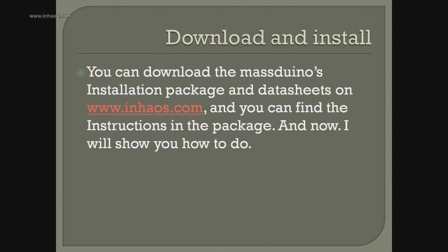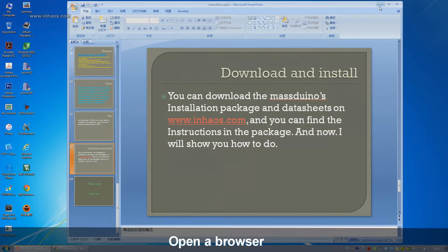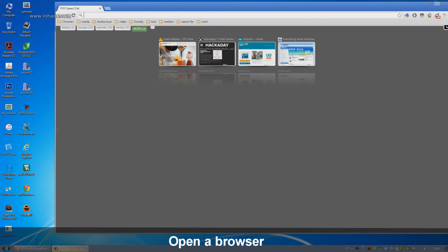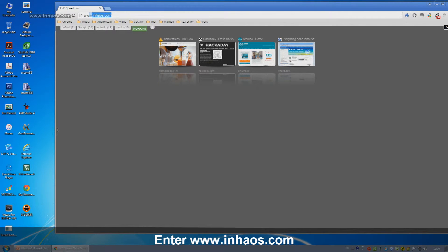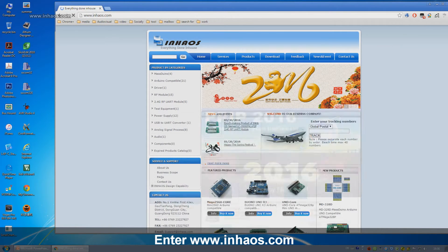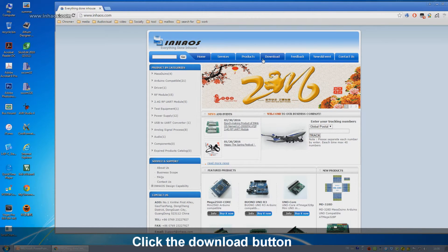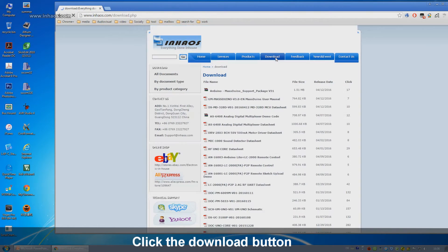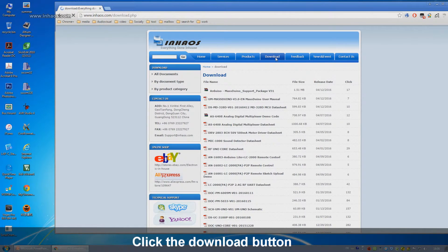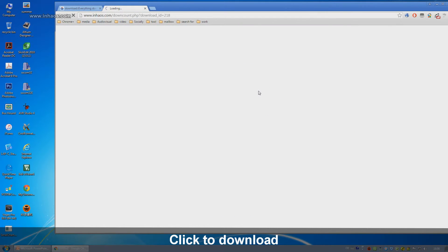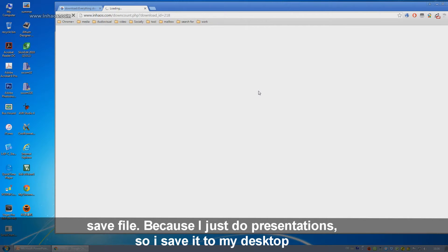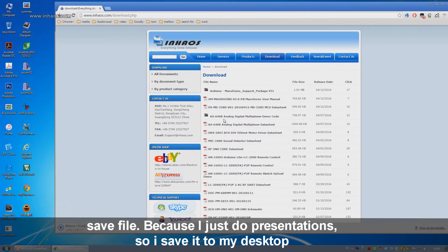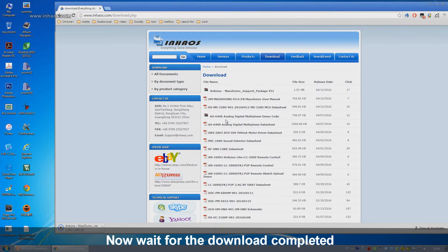Now I will show you how to download and install the package. Open the browser and enter www.in-house.com. Find the download button. Download the Arduino Massduino support package version 31. Please wait till the download finishes.